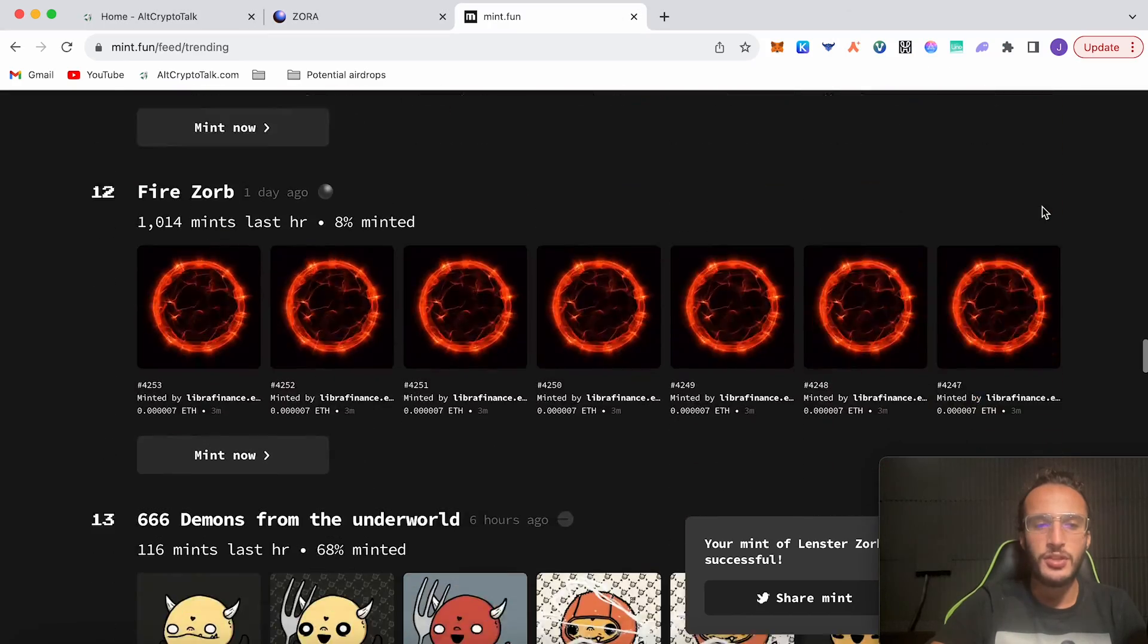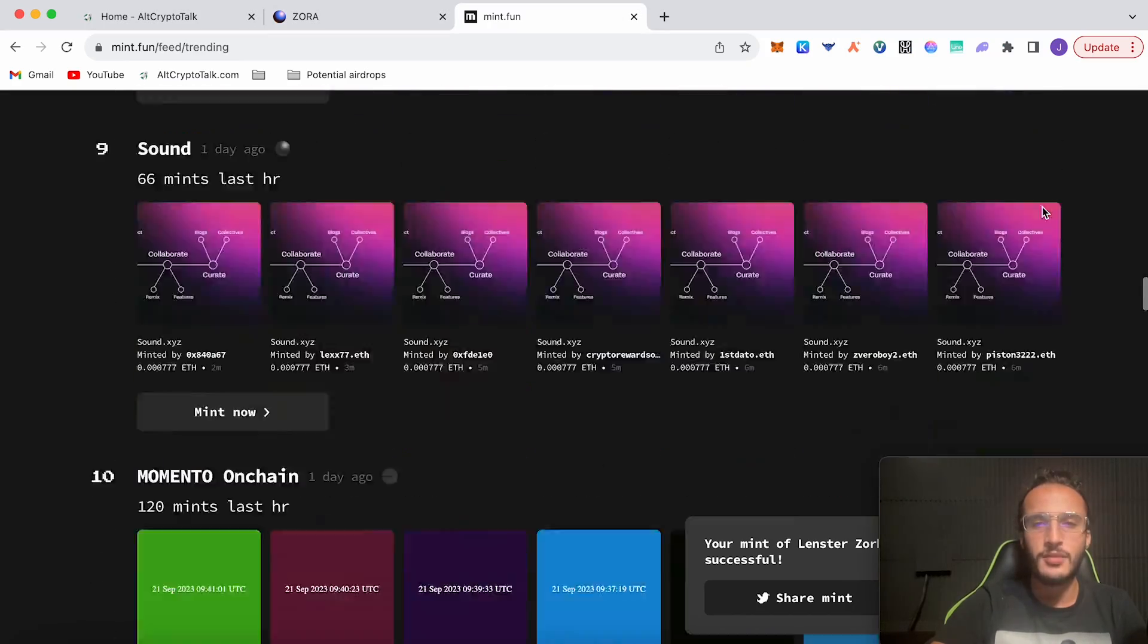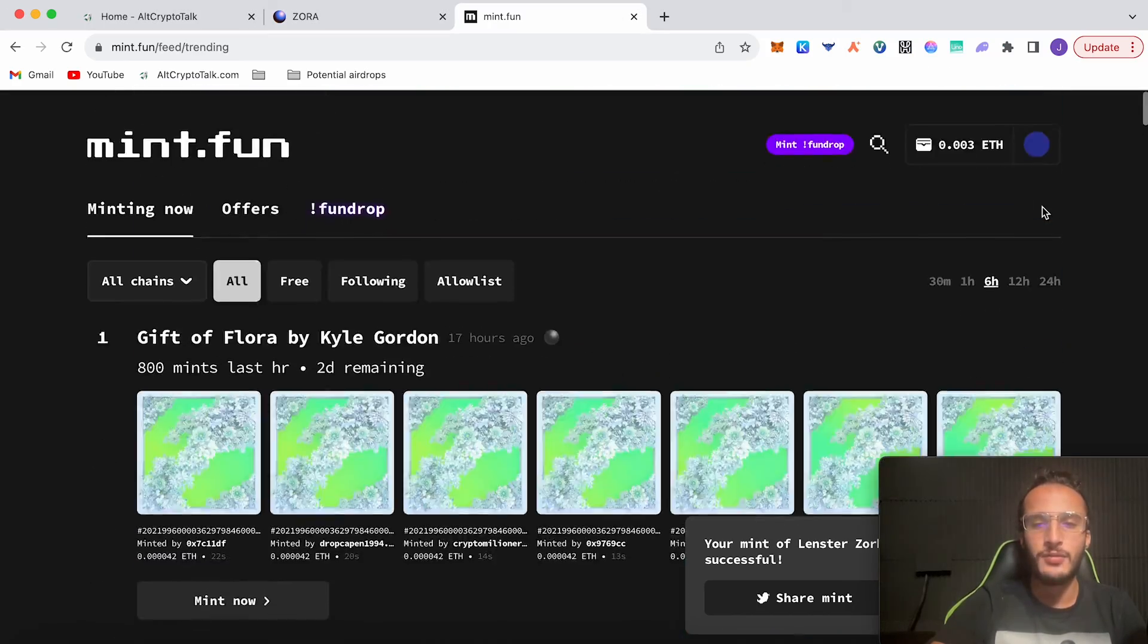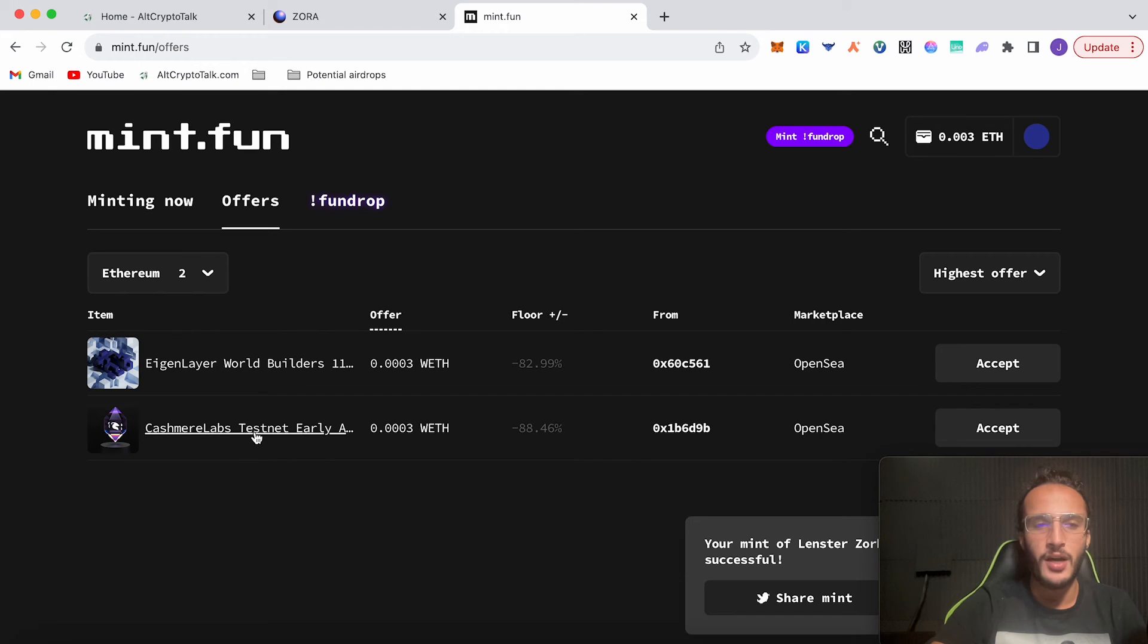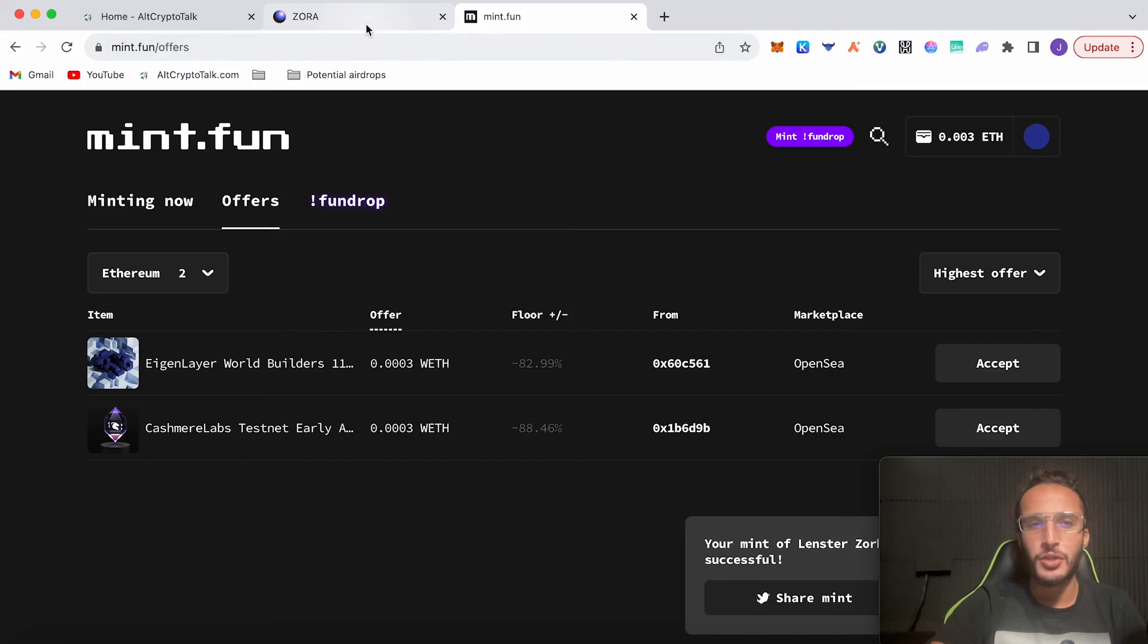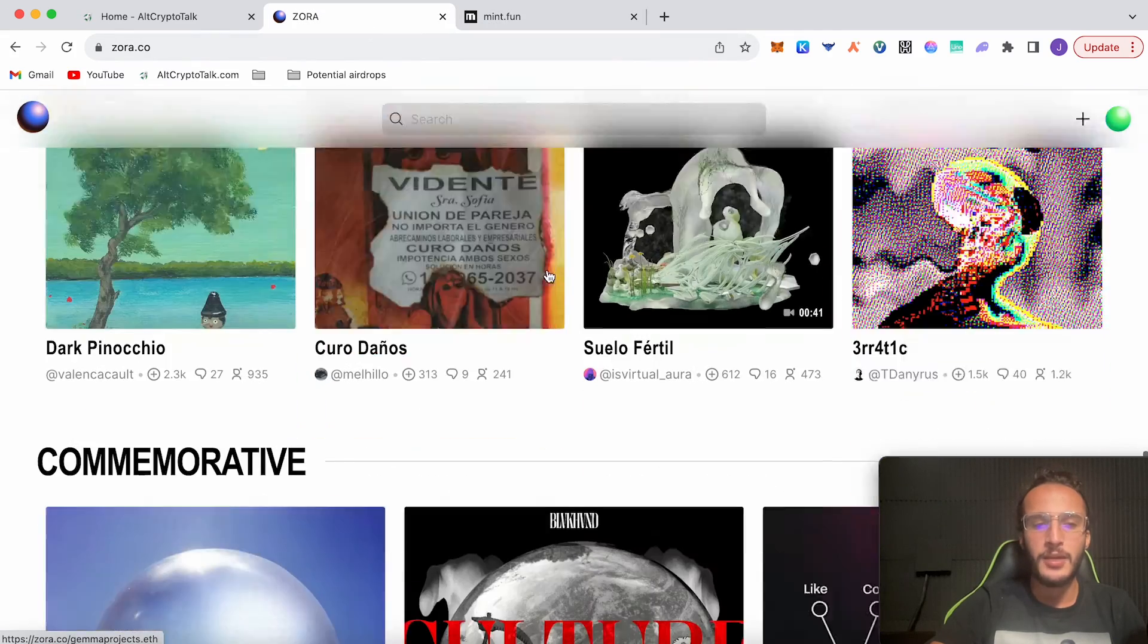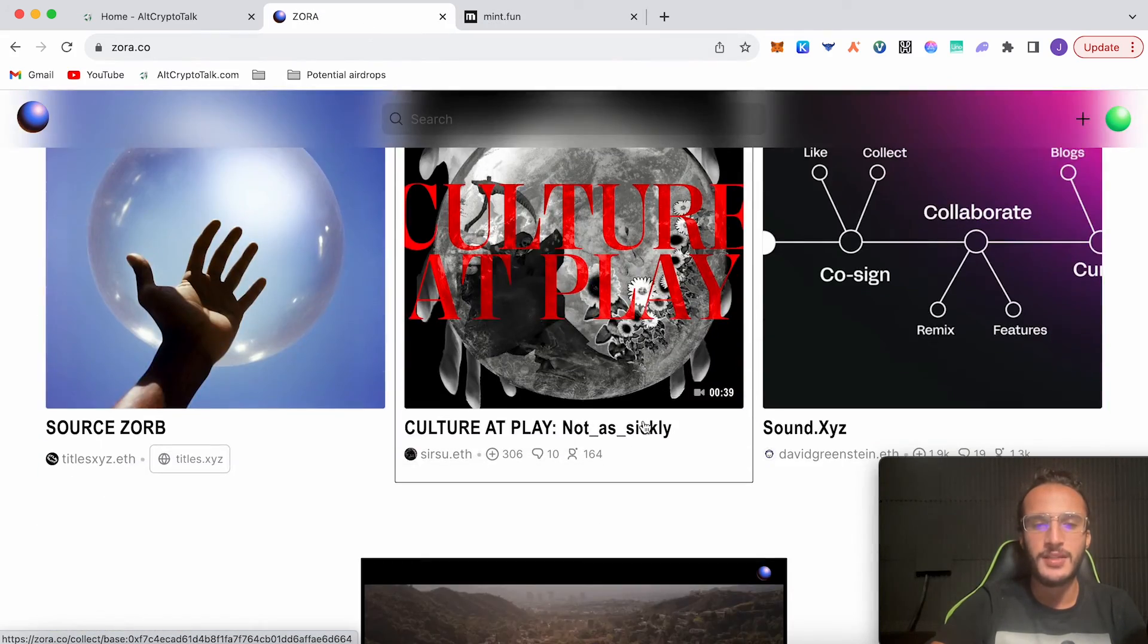You can do this as well—mint six for 0.00390. Switch over to Optimism and do that, but we don't want to do the Optimism network. You can leave that and do this one, mint for free, which is also on the Optimism network. If you keep scrolling down, you'll find so many different NFTs that you can mint. It's completely up to you. You can check out your offers on this page. I've been offered some ETH for my NFTs—my Cashmere Labs one and my Eigen Layer one—which I'm not going to get rid of. Don't forget to mint the fund drop if you want, but it's not essential.